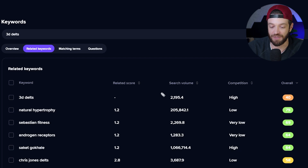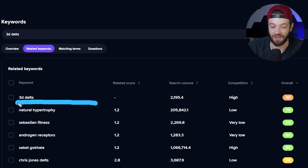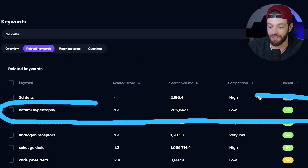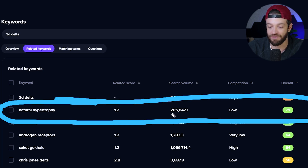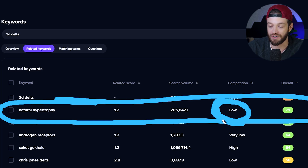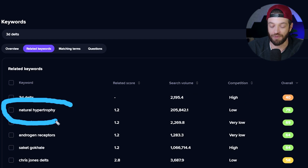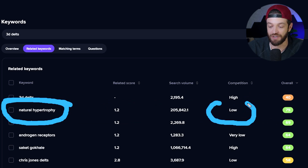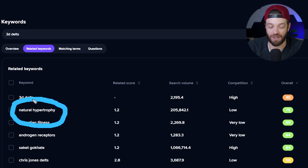And now all of a sudden I'm seeing something extremely interesting. This keyword right here — "natural hypertrophy" — has 205,000 searches per month and has low competition. In other words, there are a lot of people looking for information about natural hypertrophy and not that much competition targeting this topic. So here we've found a gap in the market in terms of supply and demand — a lot of people looking for this, and not that many people providing information about it. But we're not done yet.